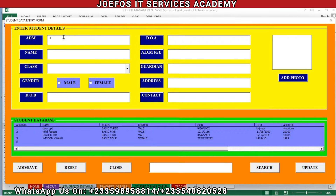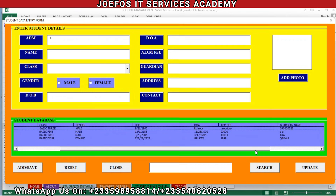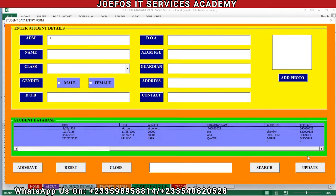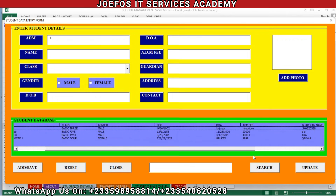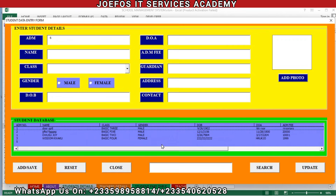Let's quickly open our user form. This is the user form that we inserted the various codes for. This is our student database — you can see the details of our students inside the database. We have about five students in our database now: you can see their class, names, gender, date of birth, date of admission, admission fee, guardian name, address, and contact.